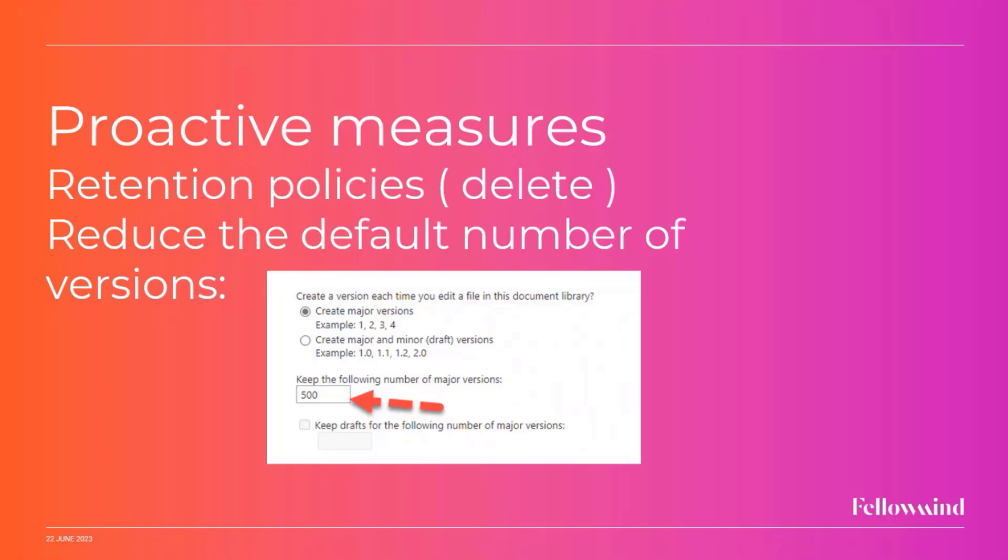But the other measure we can take right away, I guess there's more than this, but this is the easy one, the low hanging fruit, is to have a look at how many versions are stored by default.